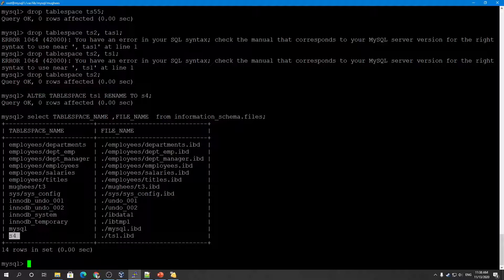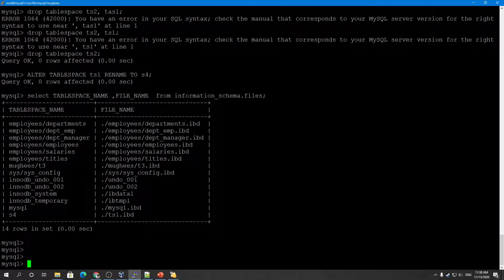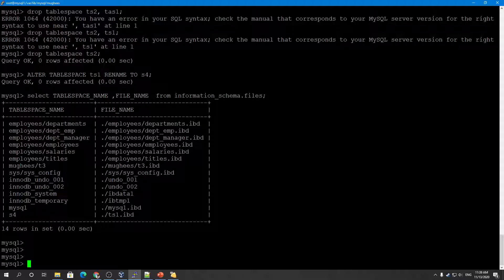Renaming a tablespace will create a lock on your data files at the start and end of the operation — it is a lock-creating transaction, so this activity will lock your tables. There are also some limitations: ALTER TABLE ... TABLESPACE and other tablespace operations are not supported for tables that belong to a general tablespace, and temporary tables inside general tablespaces are not allowed.